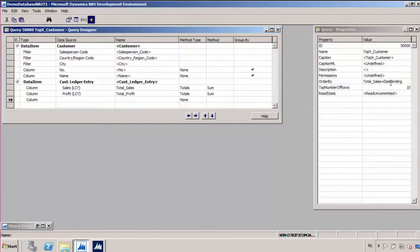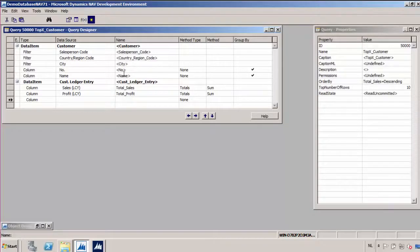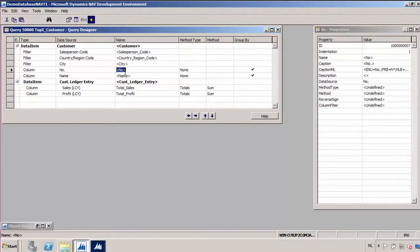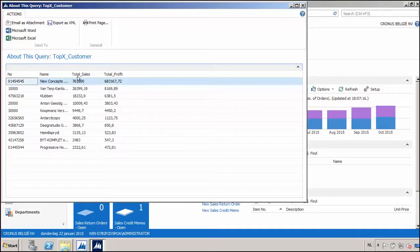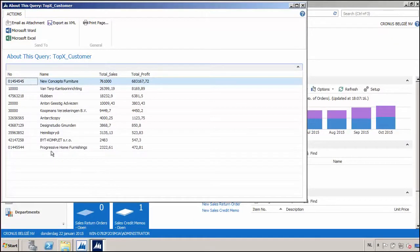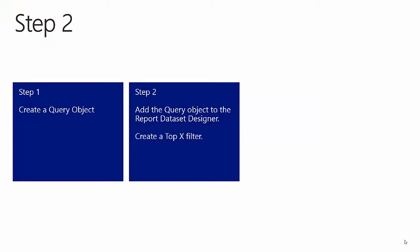I am ordering by the total sales field, so I will retrieve the top 10 customers according to the sales local currency — basically the sum of the sales local currency in my query. Here are the results of the query: I can see 10 customers with their number and name, and I can see the total sales and total profits. Now that we have seen how to create the query, let's look at how we can use it to build the dataset for a report.